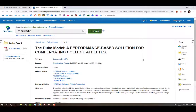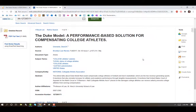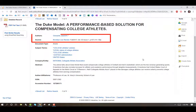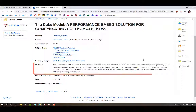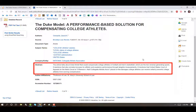In the detailed record, you can find the citation information. The subject terms can help you find articles that are related to the same topics, and can also be used to refine your search. The abstract provides a summary of the article's content.